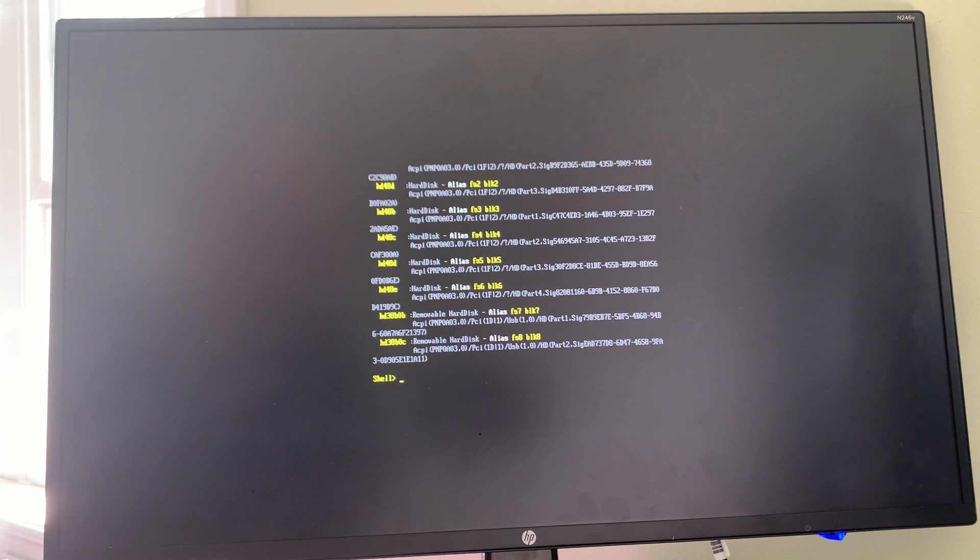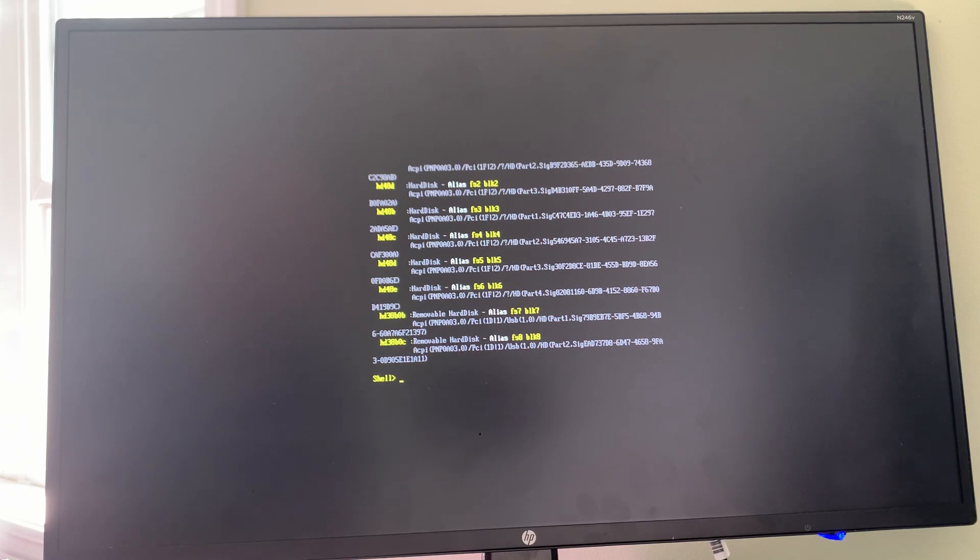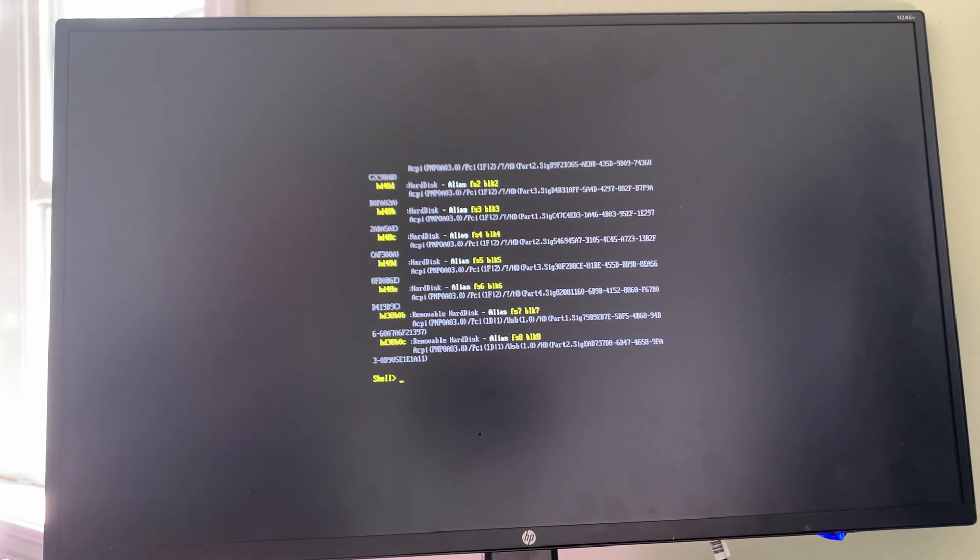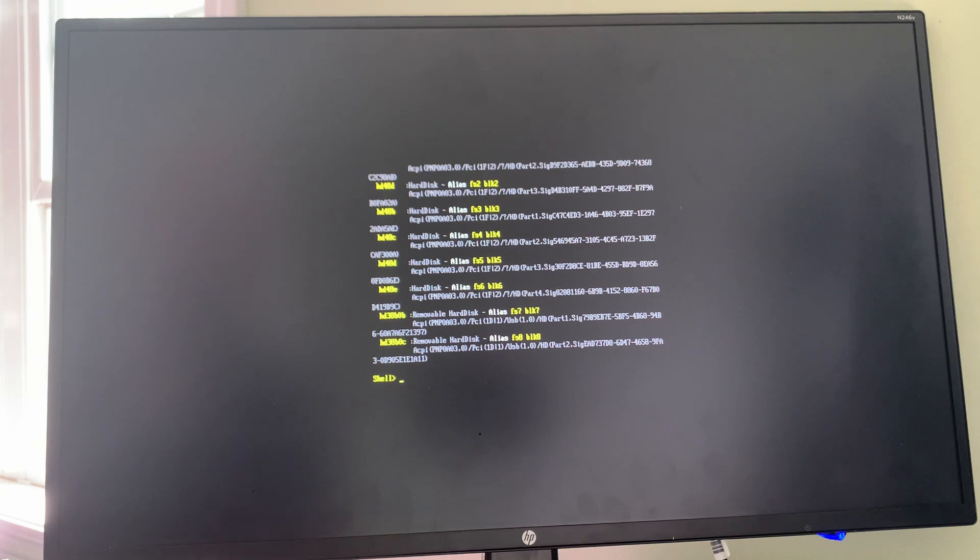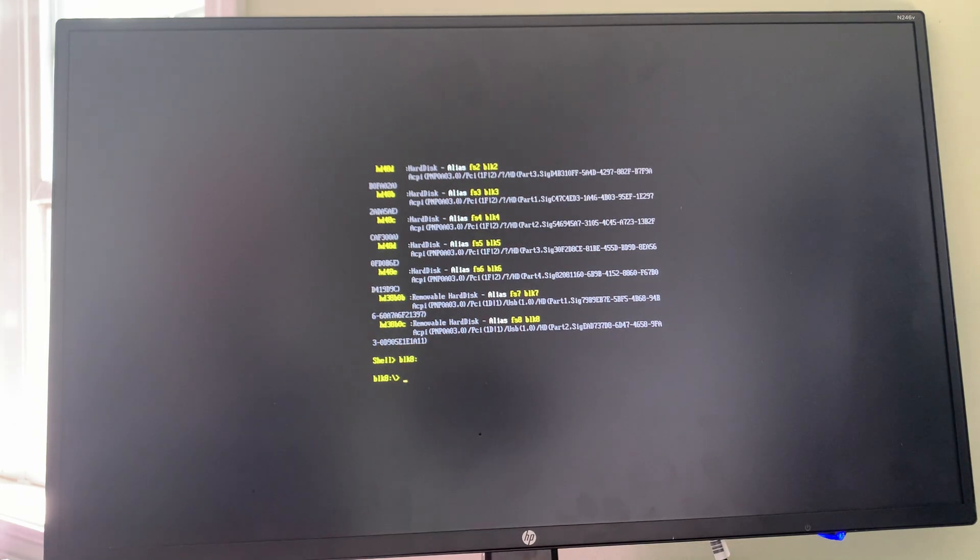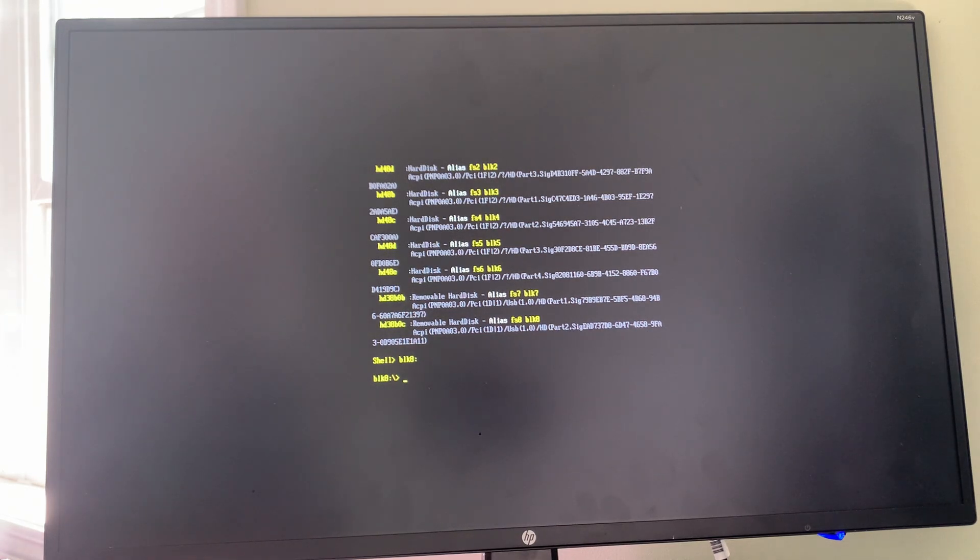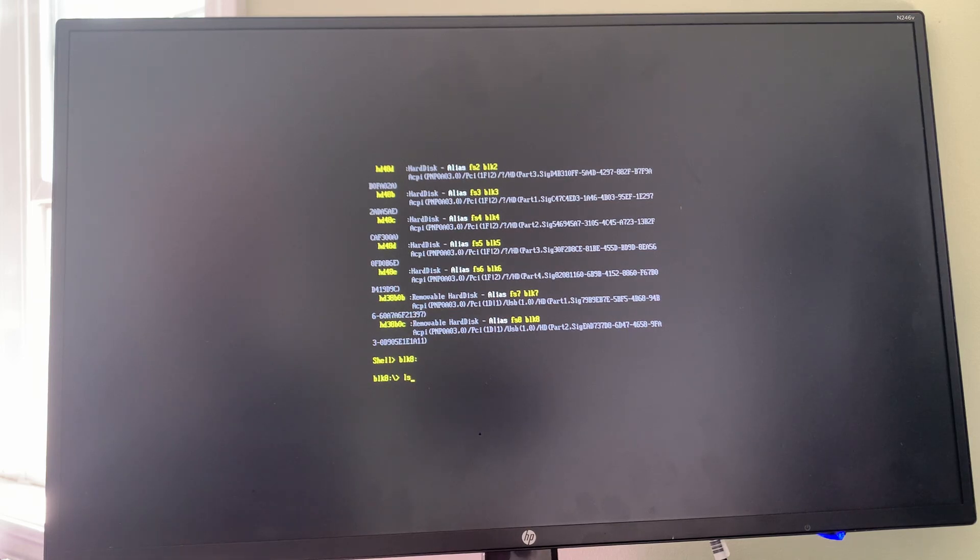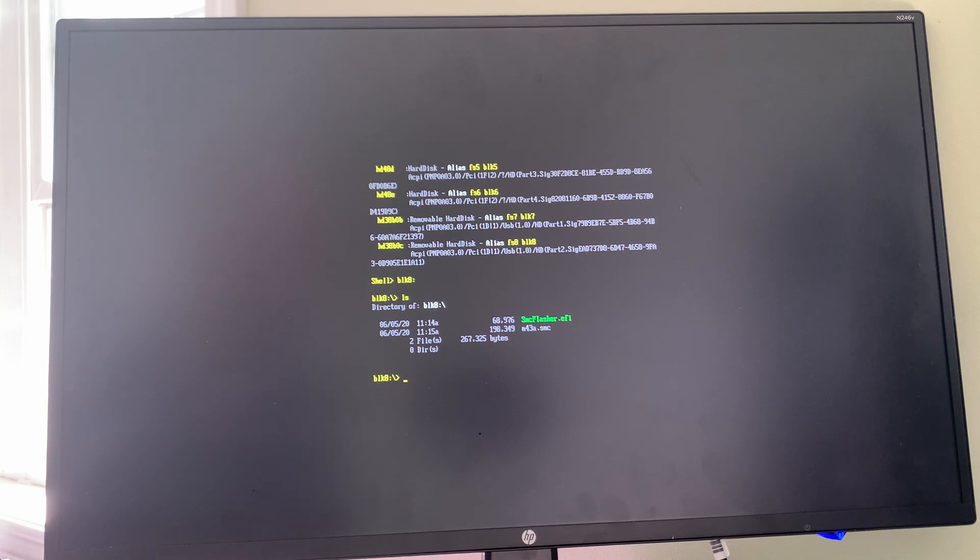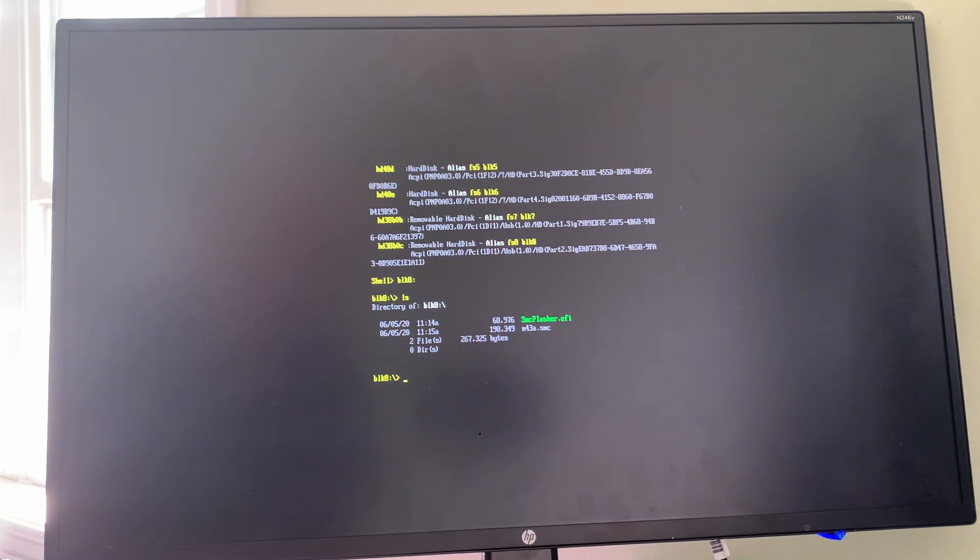You can go to those disks, but I'm just going to take a guess. The only two removable disks that could be there would be the flash drive and the optical drive. I'm going to try putting in BLK8 colon, and here we are on BLK8. Now we can see what happens if we list. I was exactly right. By typing LS, we see a list of what's on, and there's our two files, the SMCflashware.efi and M43A.SMC.